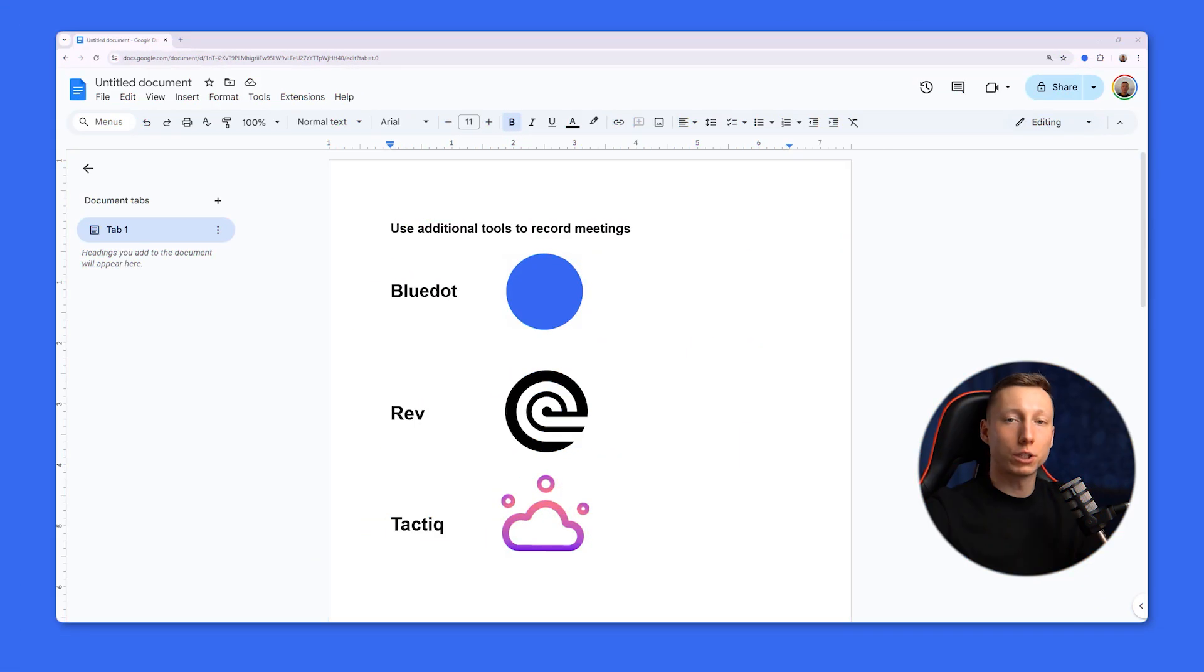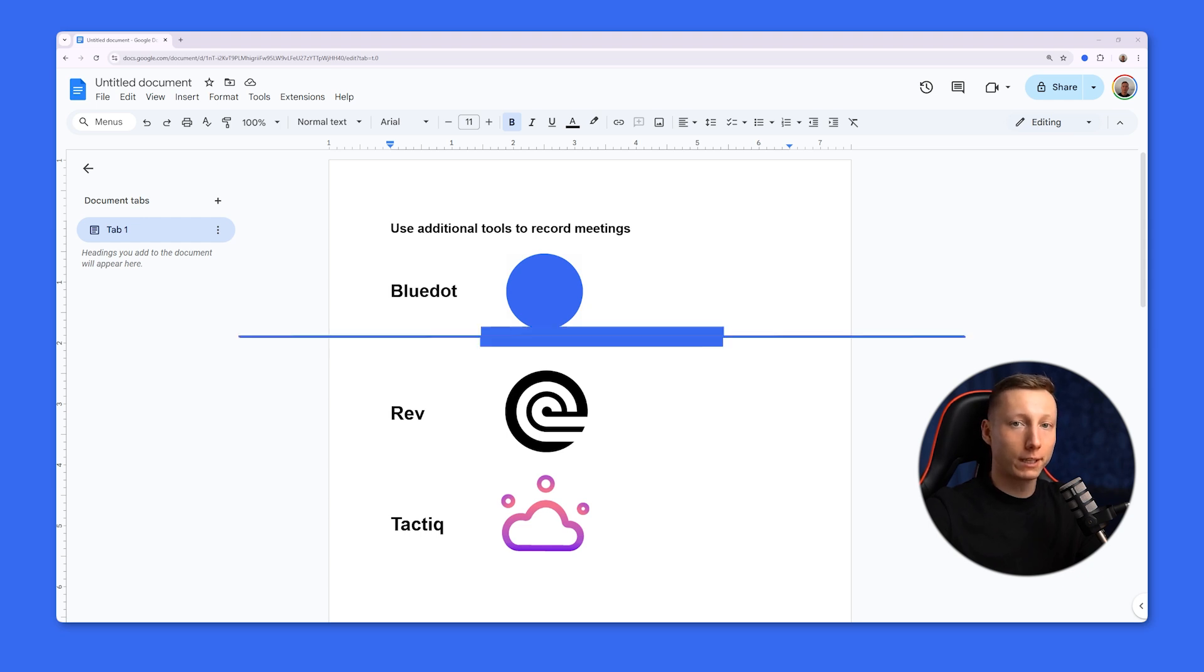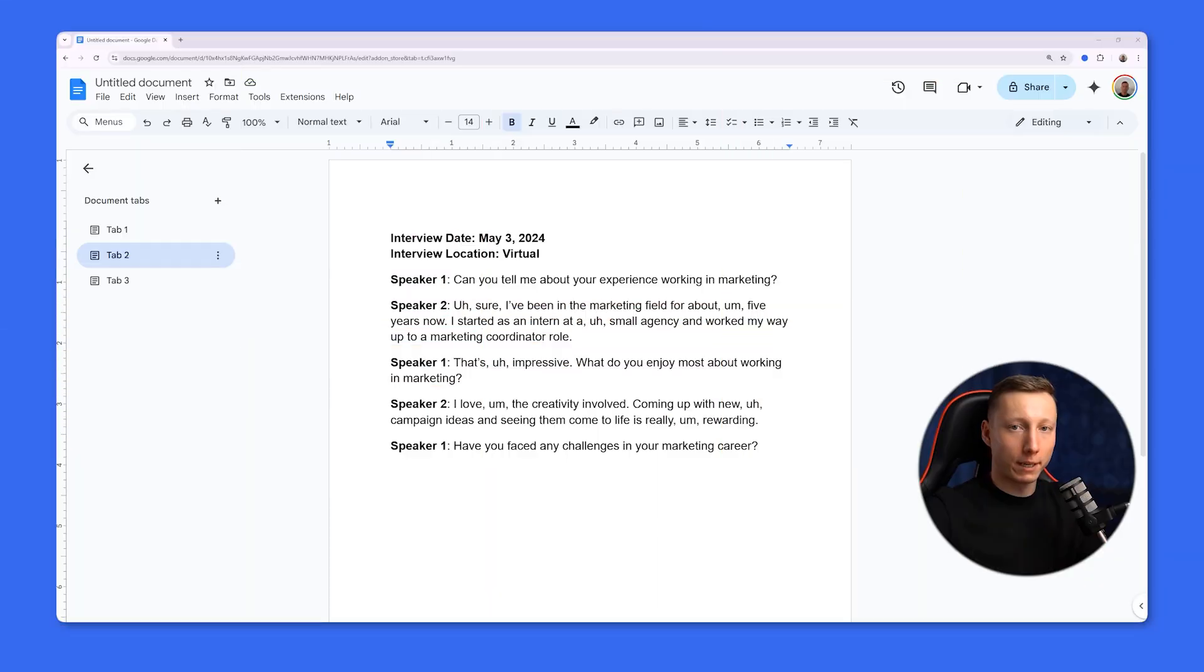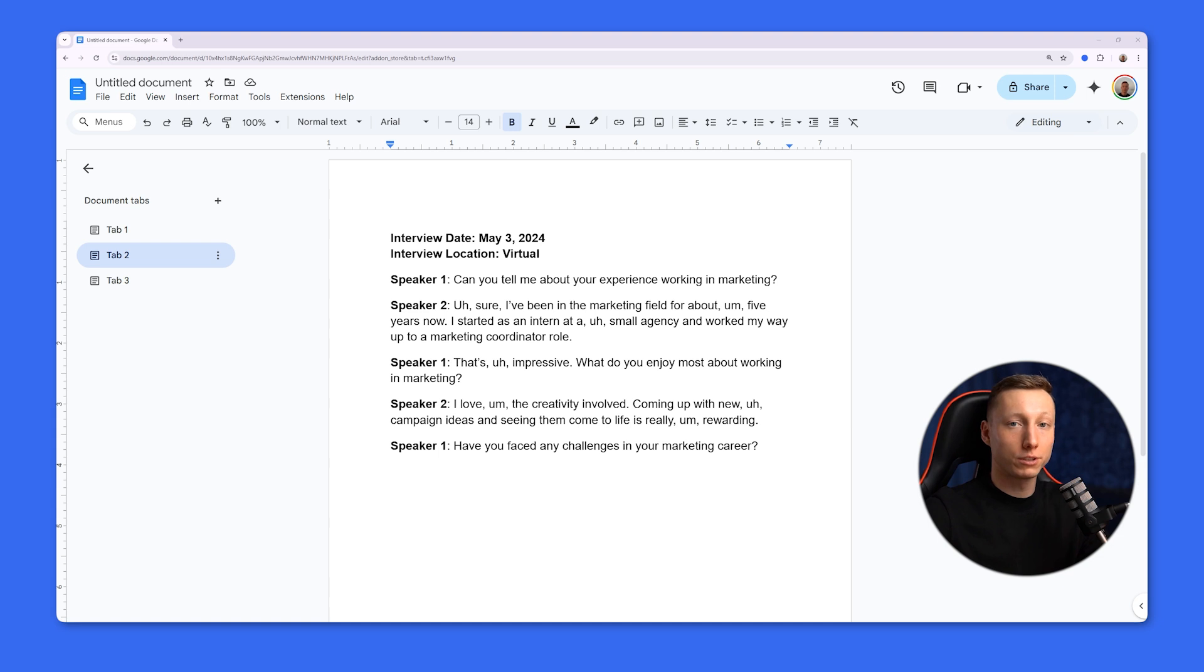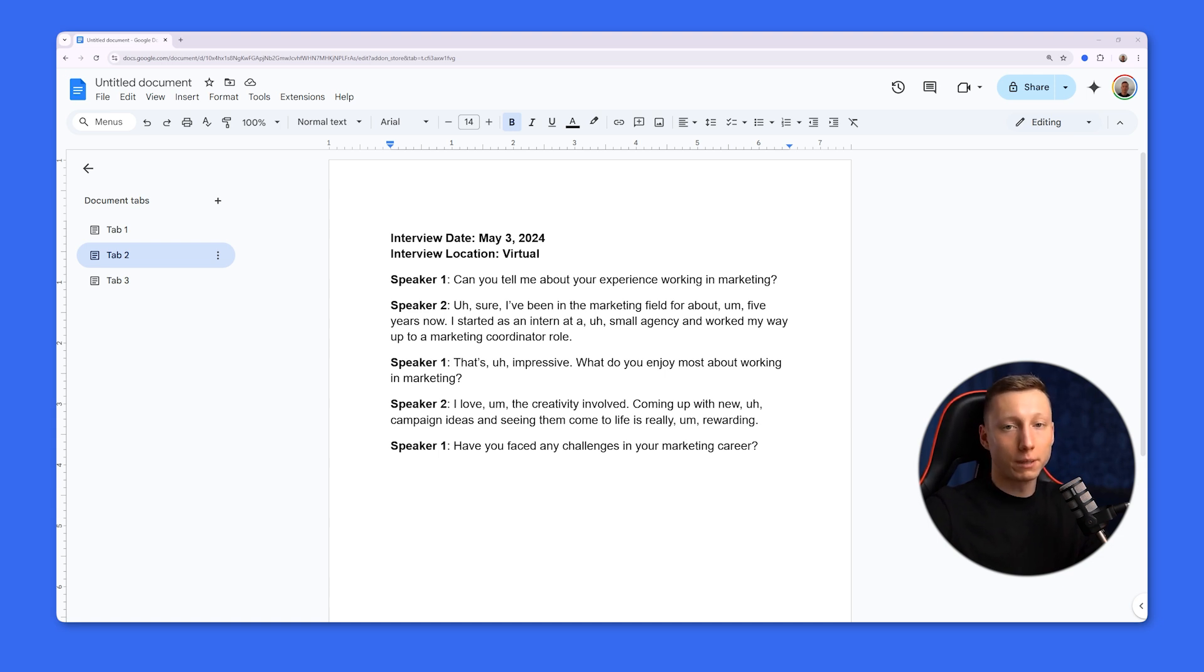You can also use additional software for transcription. For example, Blue Dot Rev or Tactic. The next step will be to create a draft. Don't strive for perfection in the first stage. Write down the main points, pausing to capture what was said. Additional details and corrections can be made later.